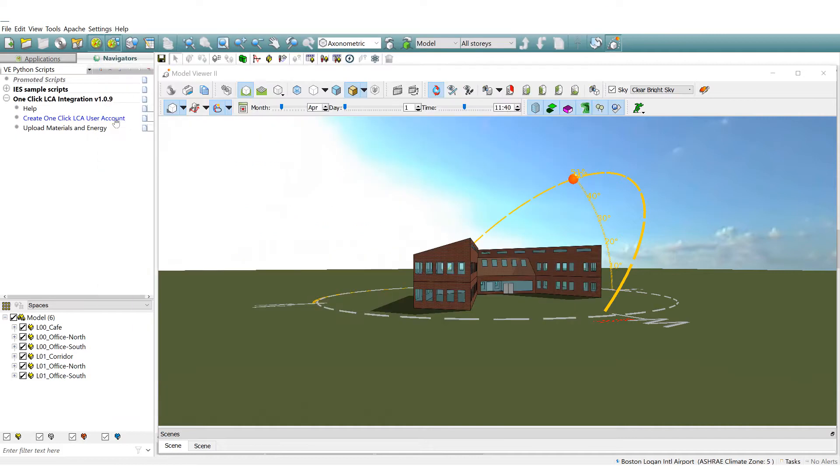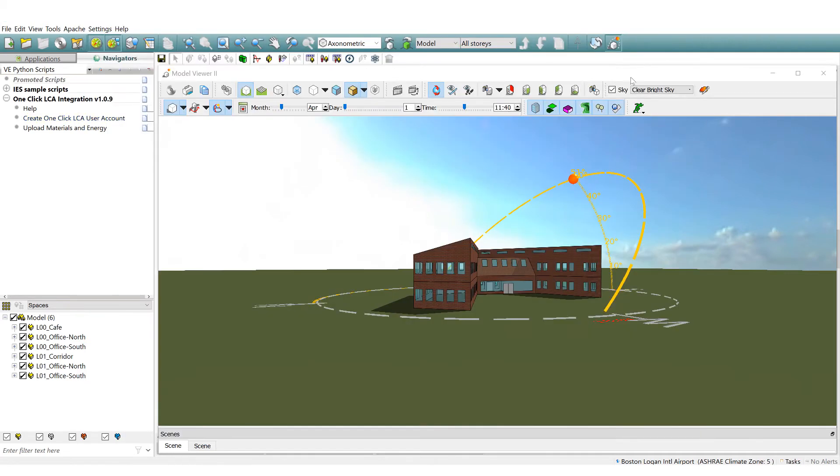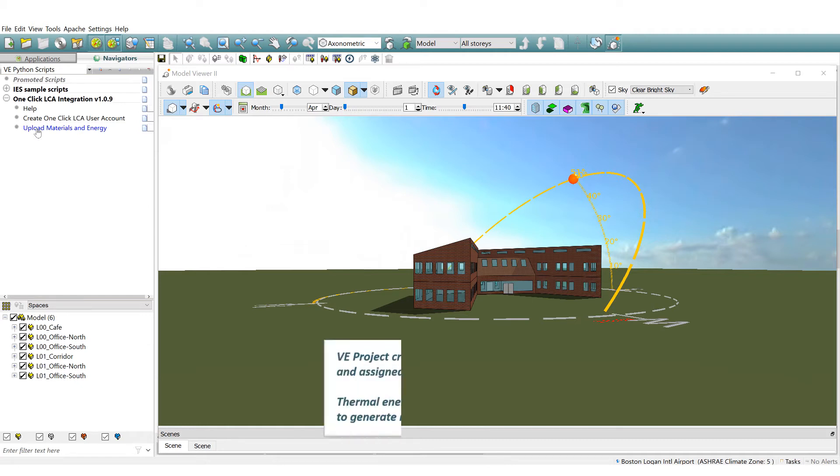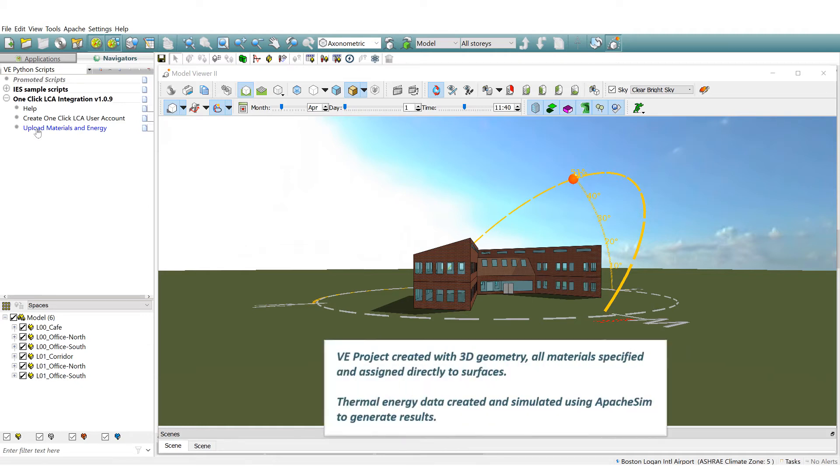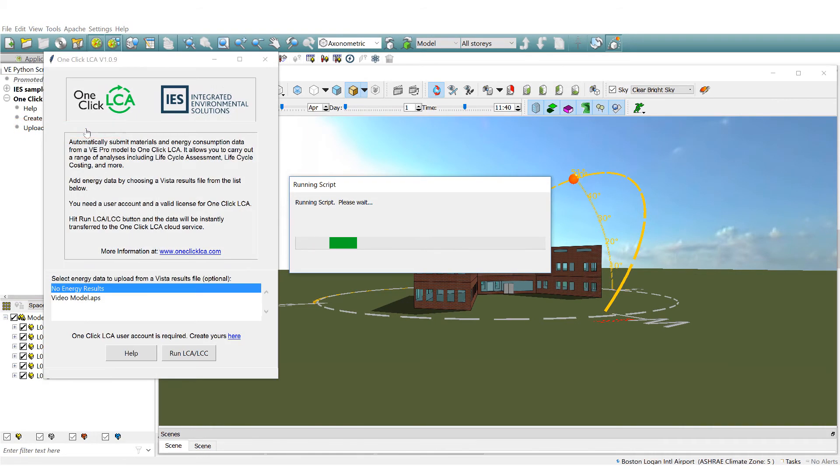If you haven't already you can create a OneClick LCA user account. Before you click to upload materials and energy, it's a prerequisite that the 3D model has been populated with all the construction and materials data. When you are ready click here.